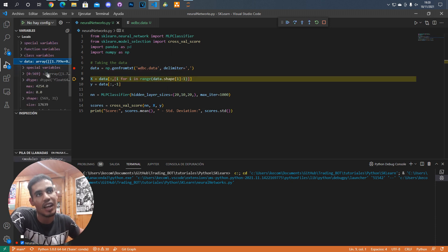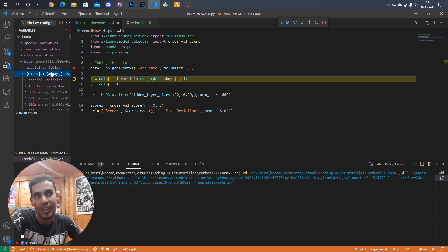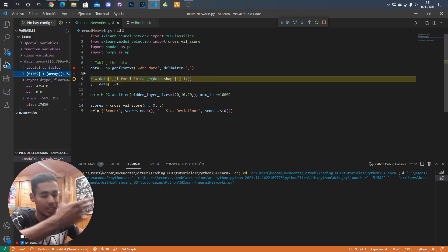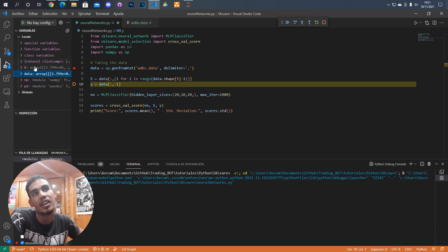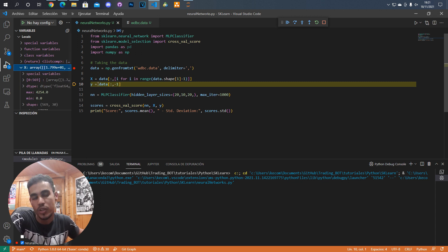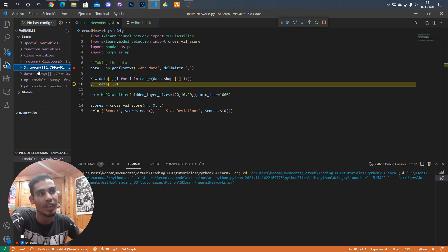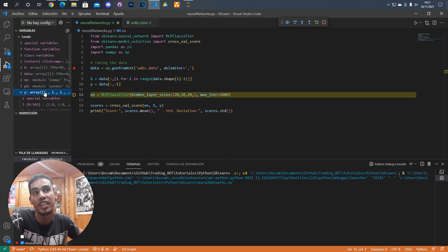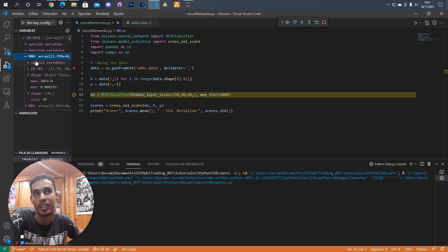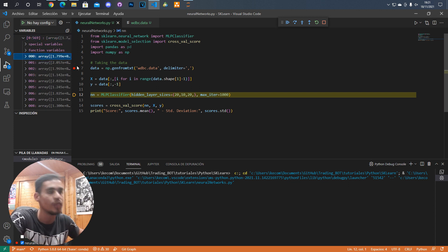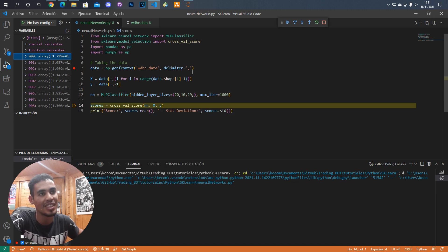Now I'm going to execute this step by step so you can see how everything works. First we load the data and here we have a big numpy matrix. Now we need to take the attributes and store them in the X variable. Once we've done that we continue and store the Y which is the class. Here you can see that Y is only an array with one value, but X is a matrix because it has a lot of values — each row is an array. Once we have that we declare the multi-layer perceptron and as you can see it's as simple as that.